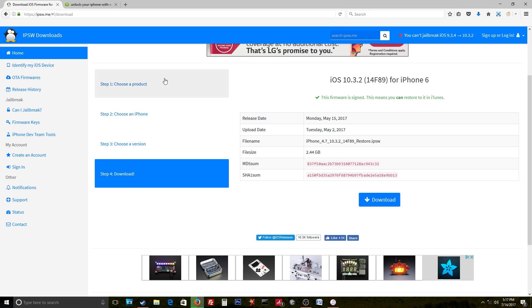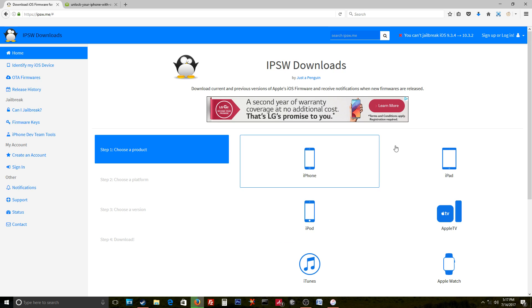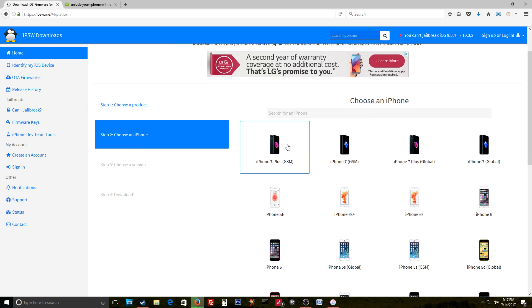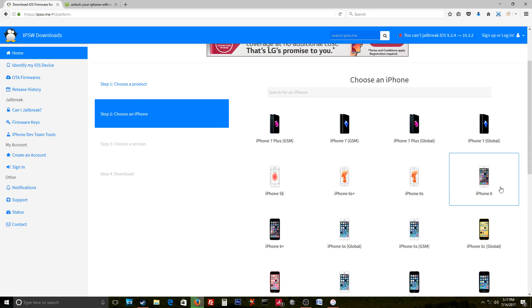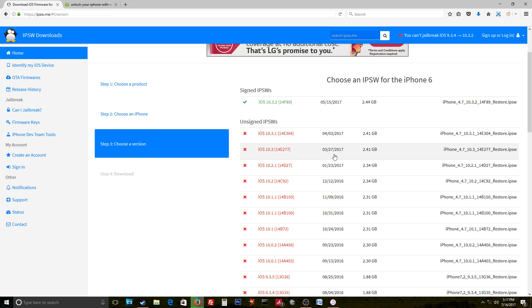There's a website where you can actually get the firmwares from. It's IPSW.me, and it's pretty straightforward. The home page has all these devices—you just click which device you need, let's say it's an iPhone 6.